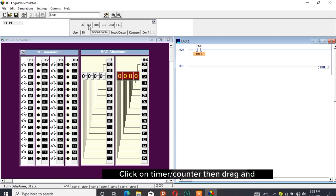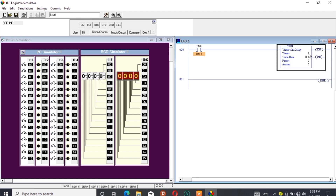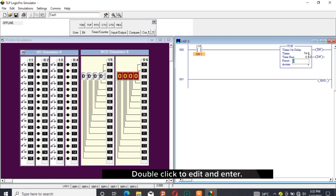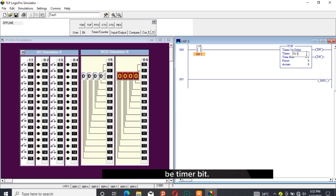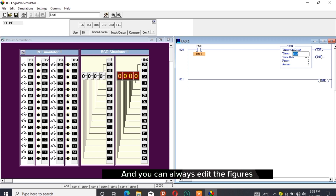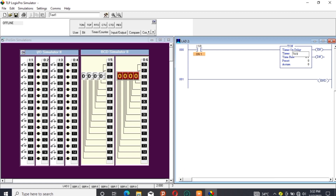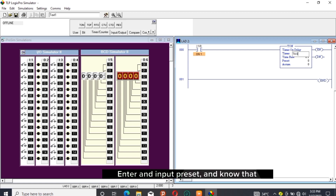Click on Timer Counter, then drag and drop TON. Double-click to edit and enter. Note that in LogixPro, T4:0 is always the timer bit and you can always edit the figures to differentiate.